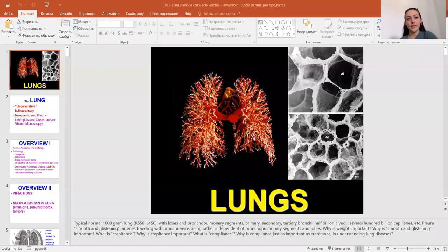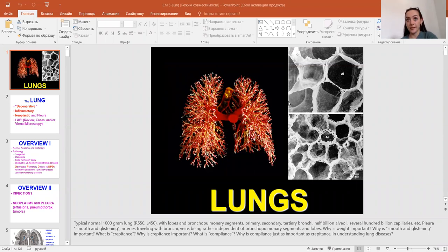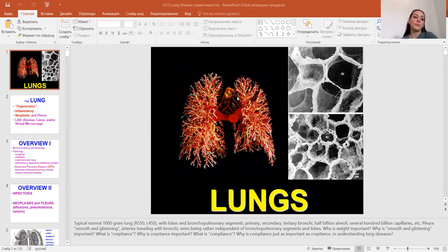Hello GIA students. Today we are going to be learning about the pathology of the respiratory system, and you know the importance of the origin of the respiratory system.